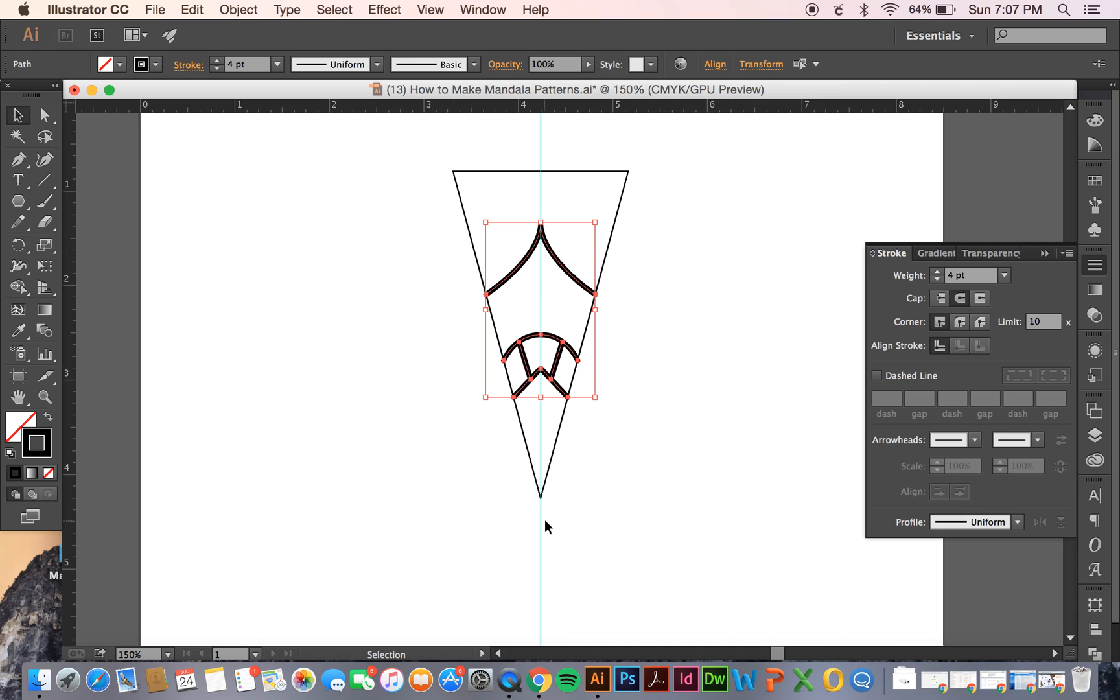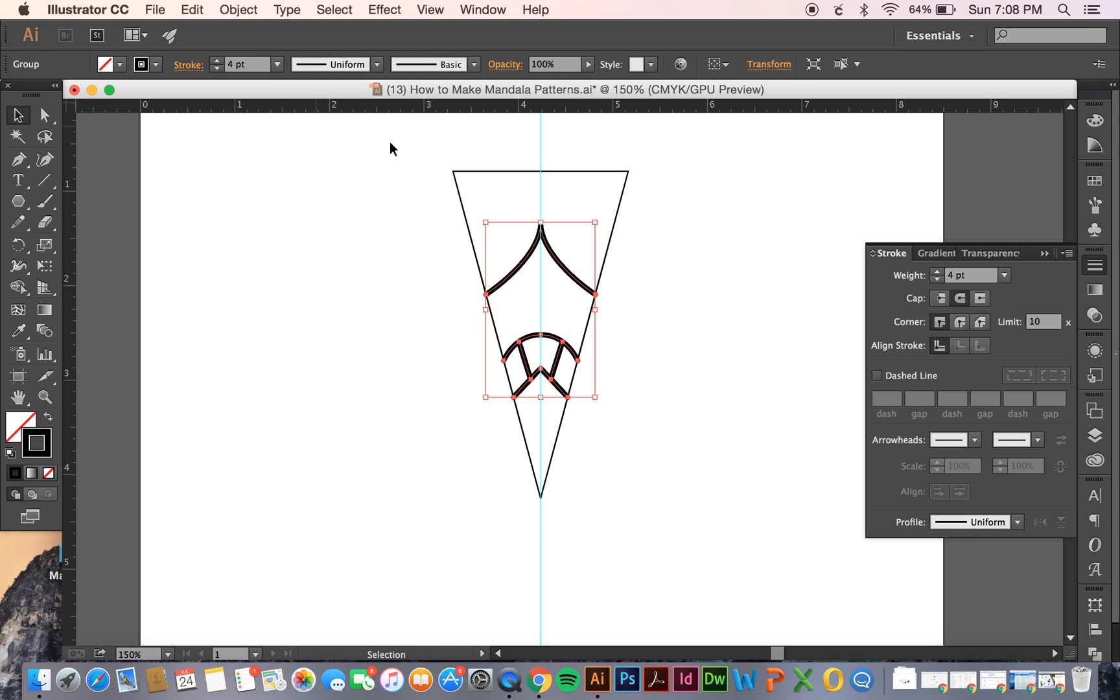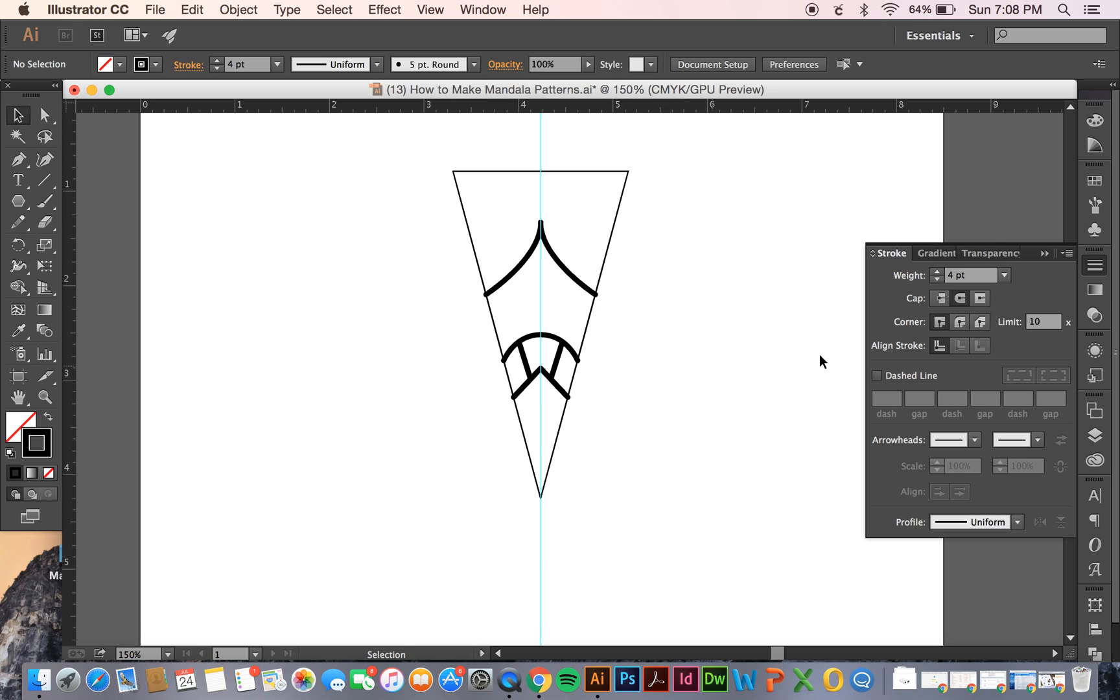But once you have everything selected you can hit group by command G or going to object and then hit group. And that'll just make it easier when you move it around or if you need to do anything with it like that.